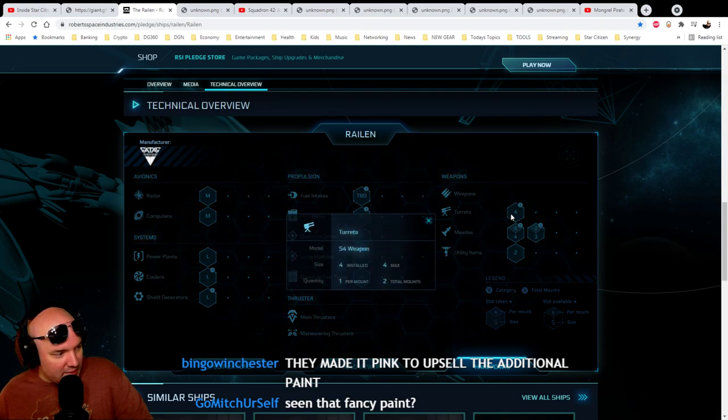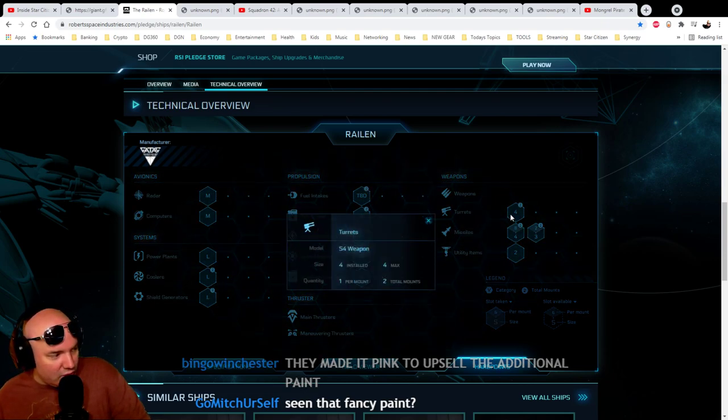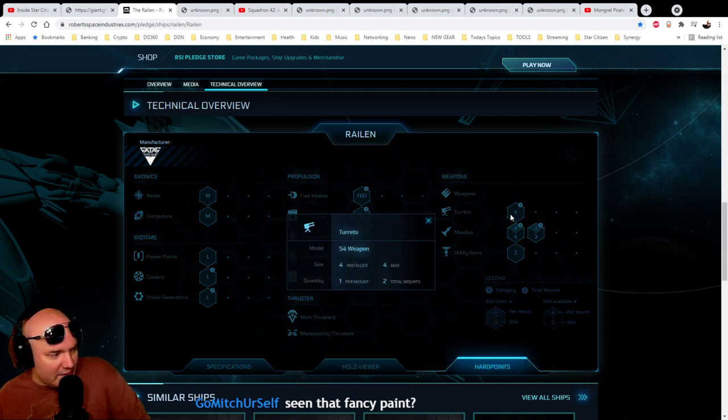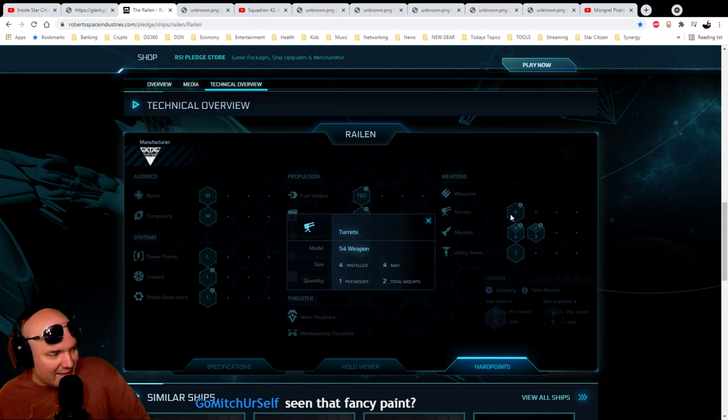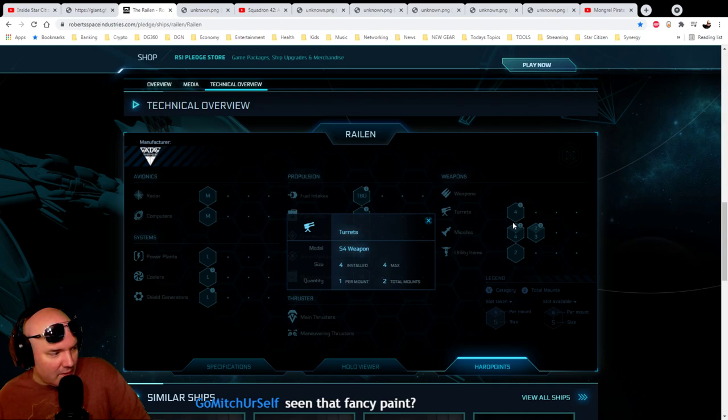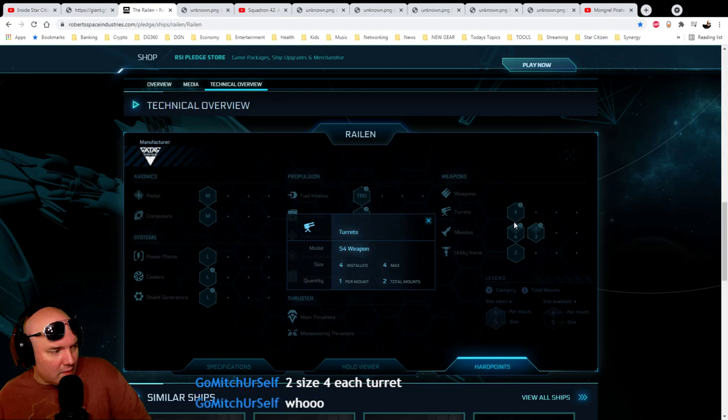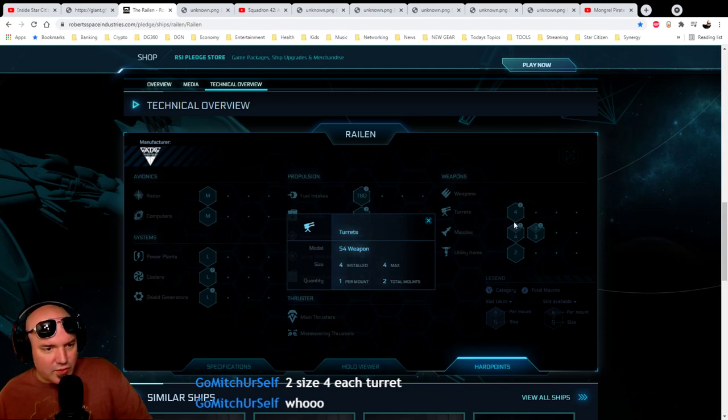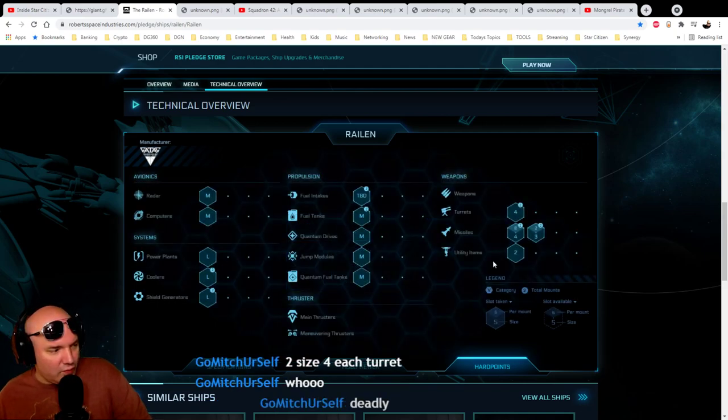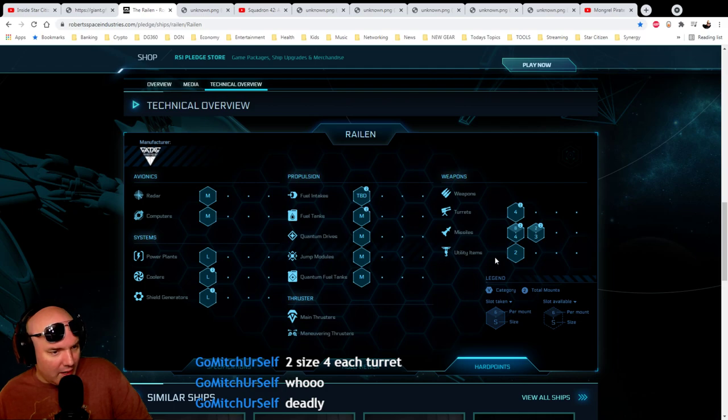Turrets. It looks like we've got two mounted, let's see. Size 4s? Two mounts. Size 4s. Yeah, two size 4s. Alright.